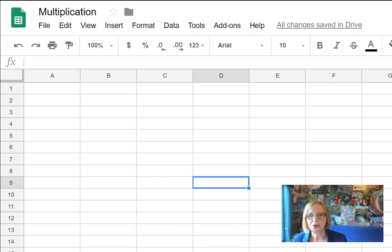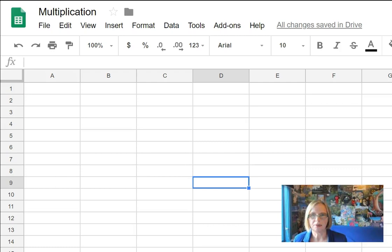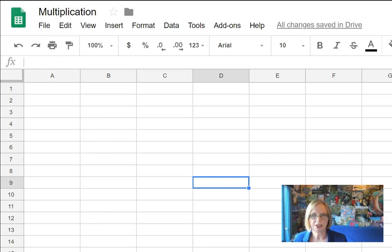So first of all you need to have a spreadsheet. Open up a Google Sheet and call it multiplication because you need to call it something. And here's a picture of what we're going to finish off with.